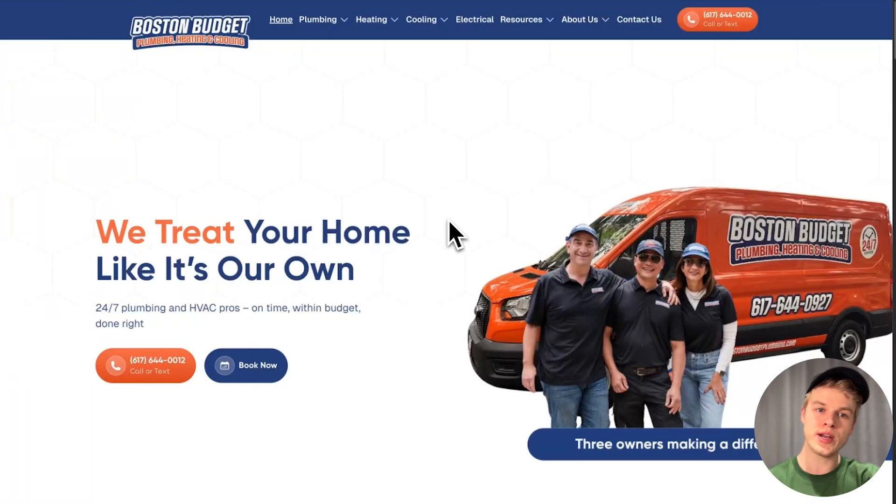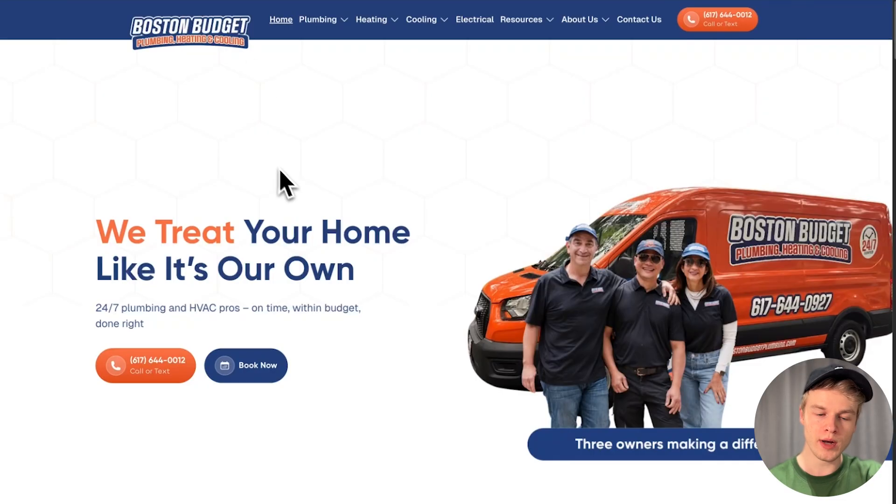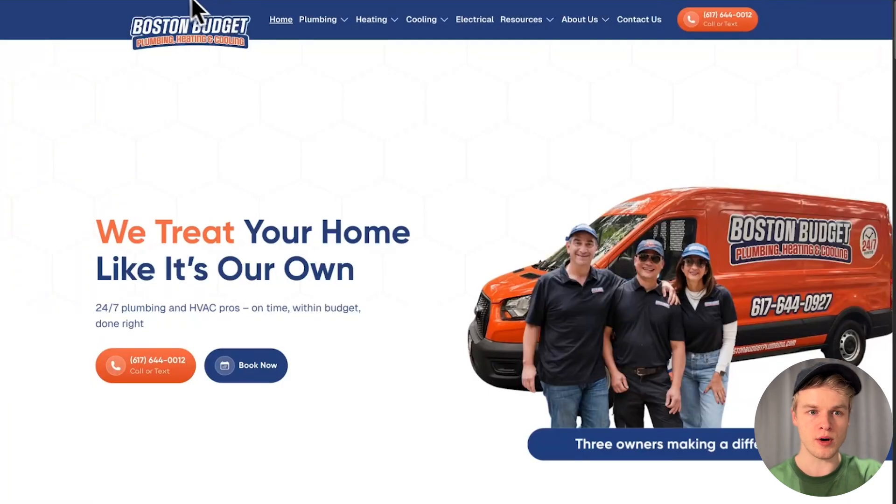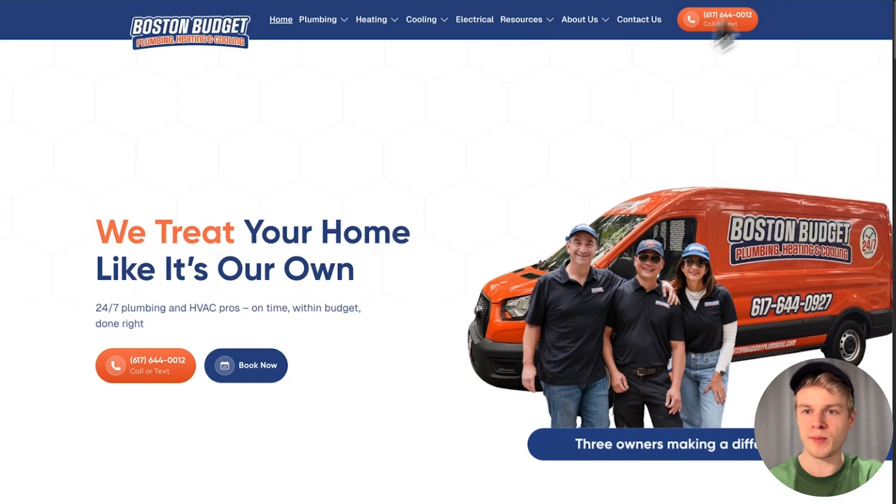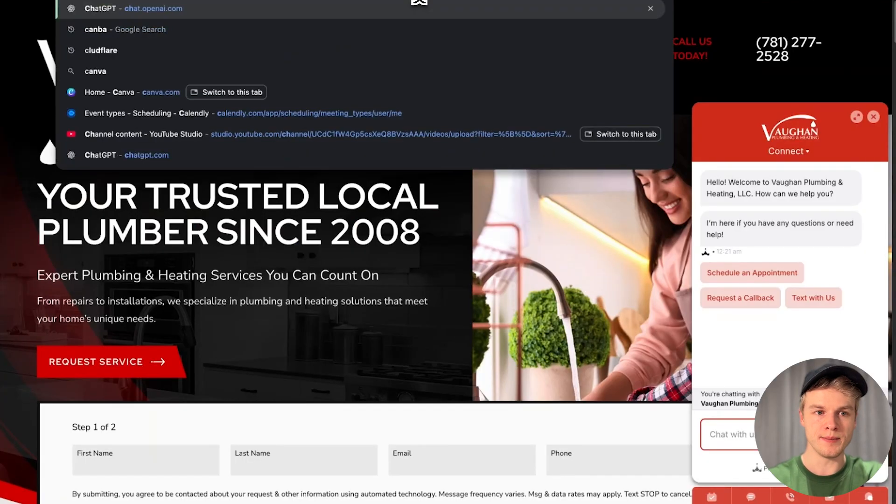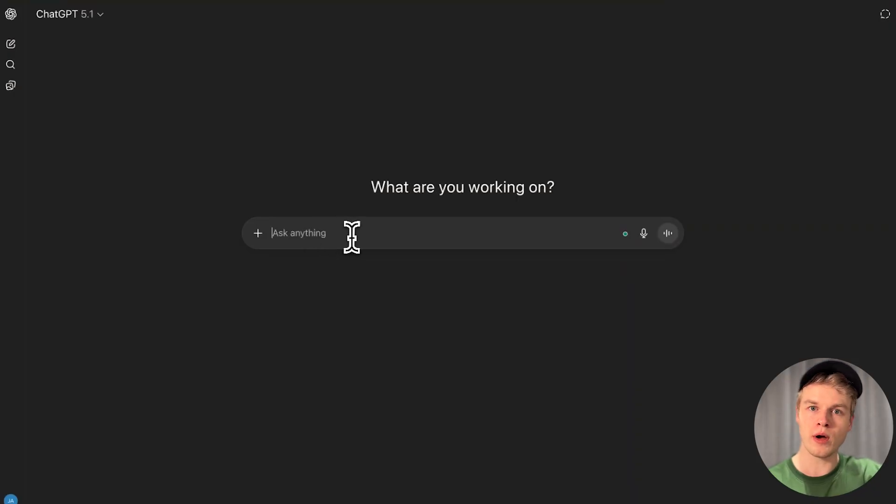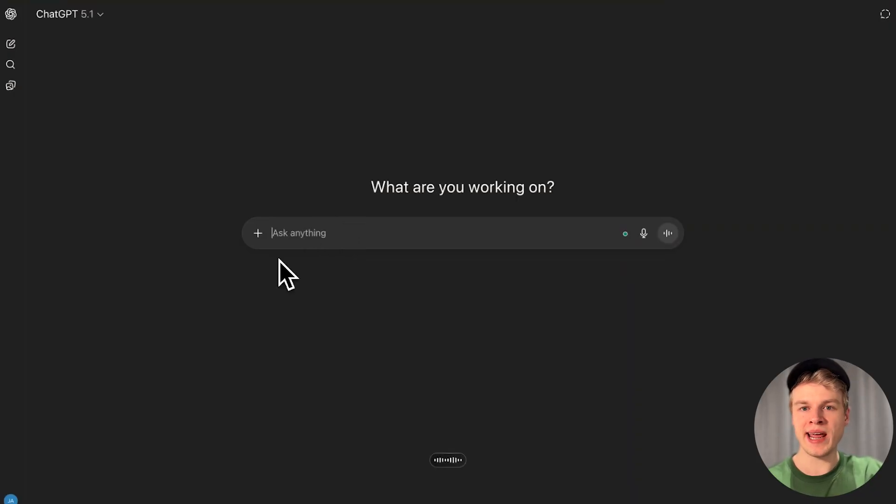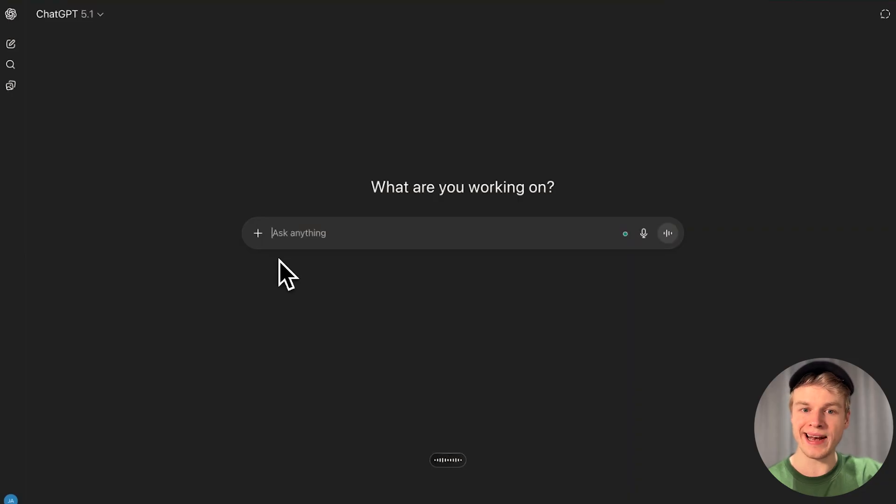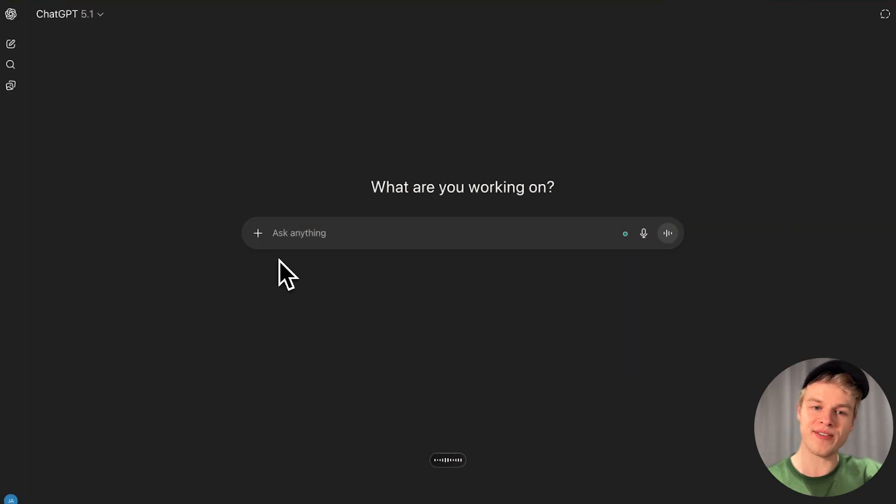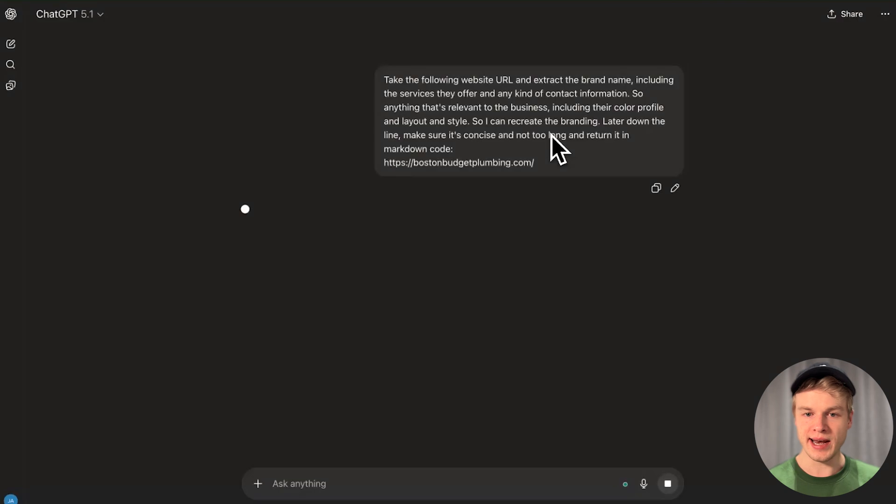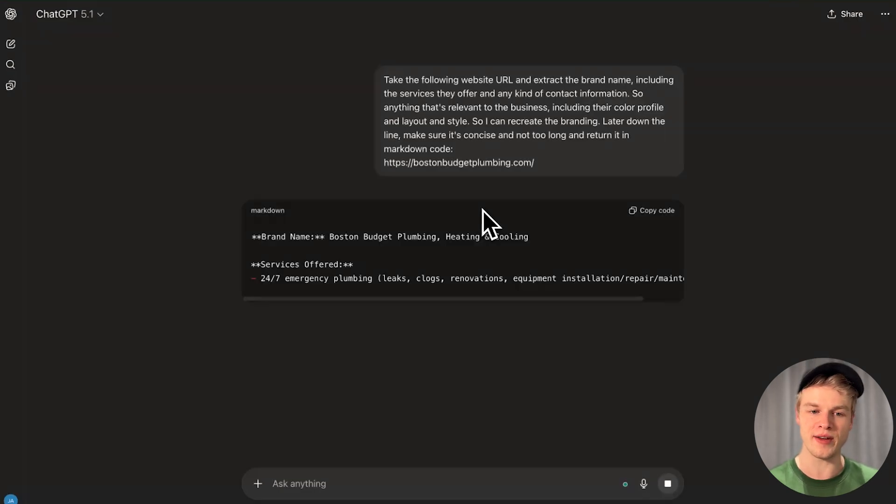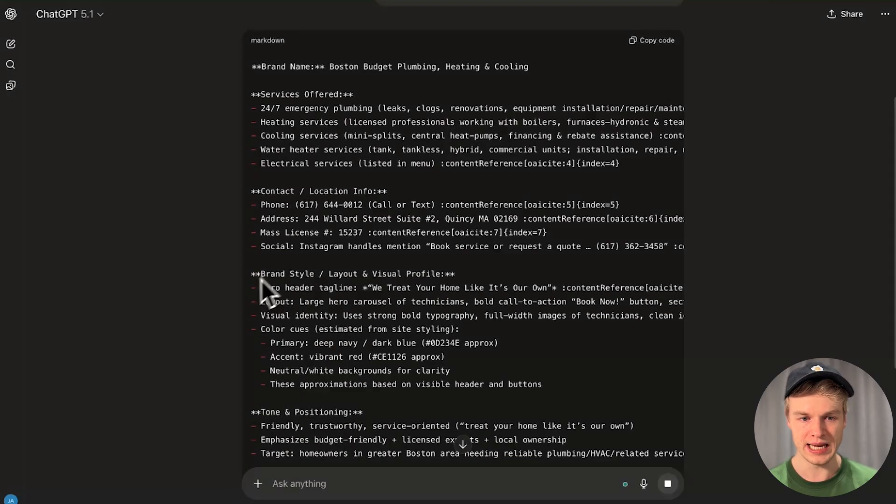What we're going to do now is recreate a website in a similar style using Gemini. I'm going to leverage AI to extract all the information from that website. I'm simply copying the domain and heading over to ChatGPT. I'll extract information from that website by prompting: take the following website URL and extract the brand name, services they offer, contact information, color profile and layout, and return it in Markdown code.